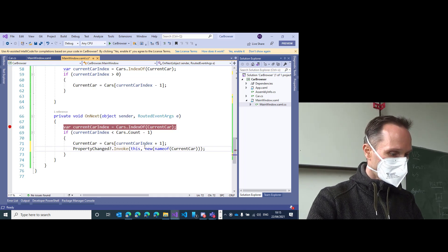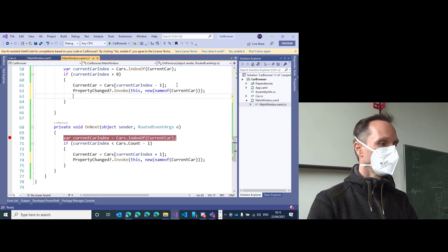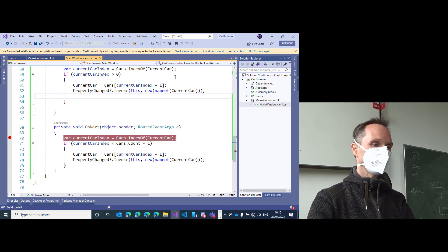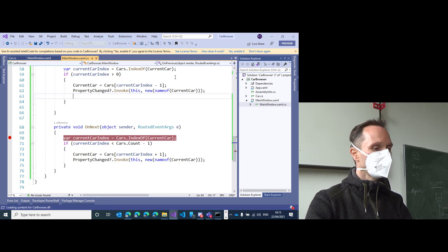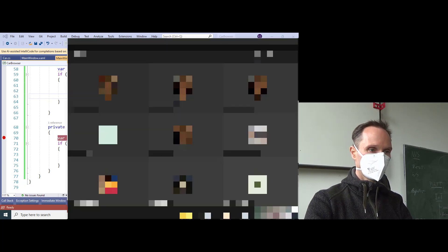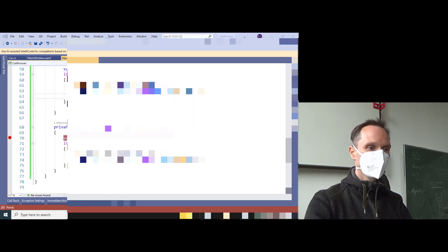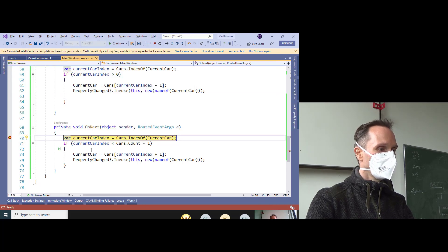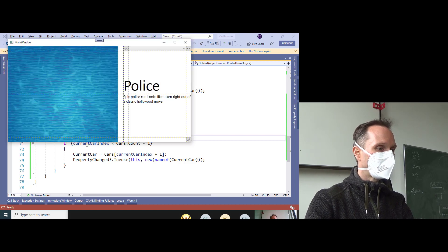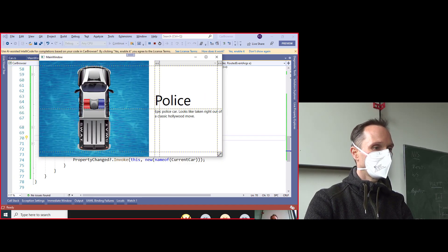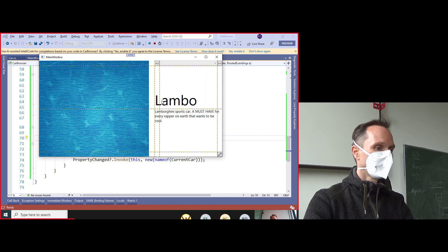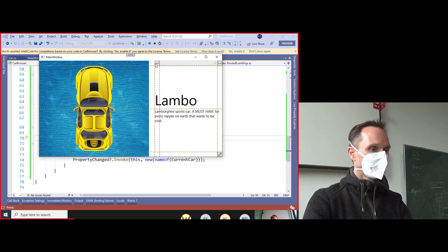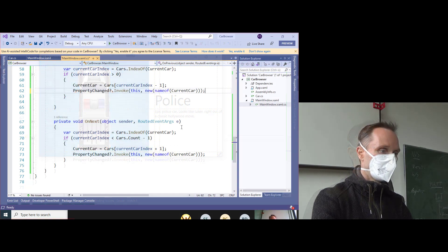Let's copy this line and put it into the previous button too, so we have it in both directions. Then run the app. Crossing fingers — next — and we are now inside our handler, and if I let it run I get the police car. And if I go to the next one, it fetches the image from the internet. It works.